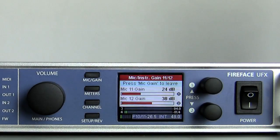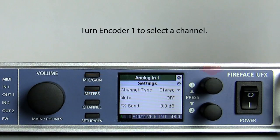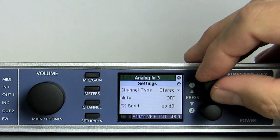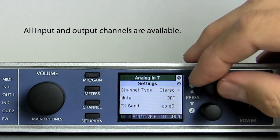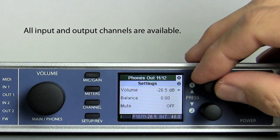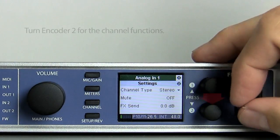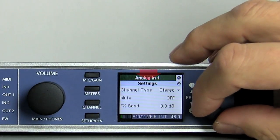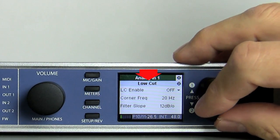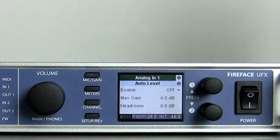All the channel's parameters and functions will be available by a click on the channel button. Turn encoder 1 to select the input or output channel that you want to edit. Turn encoder 2 to change the function within the channel. Available are settings, low cut, parametric EQ, compressor, expander, and auto level.